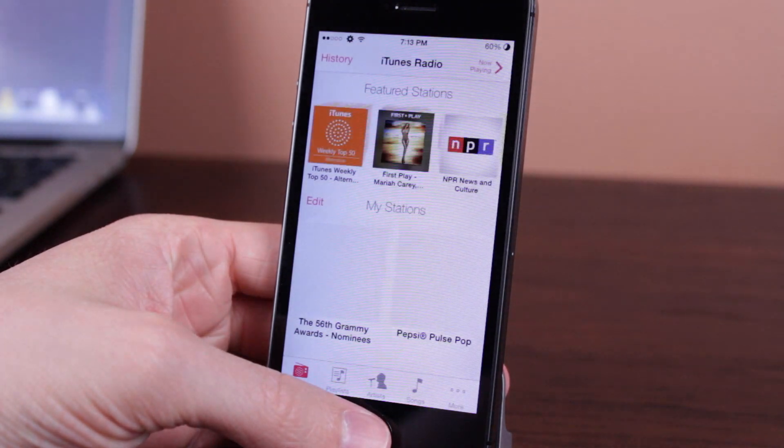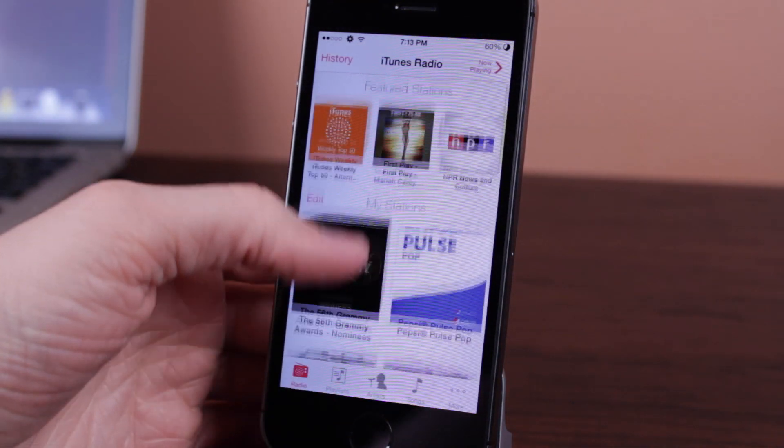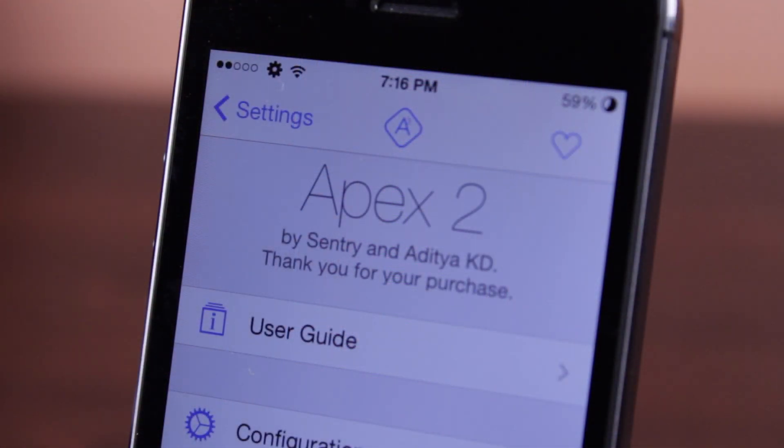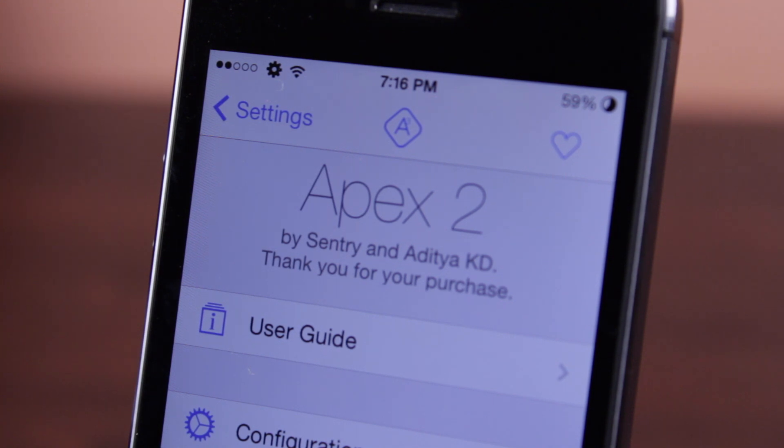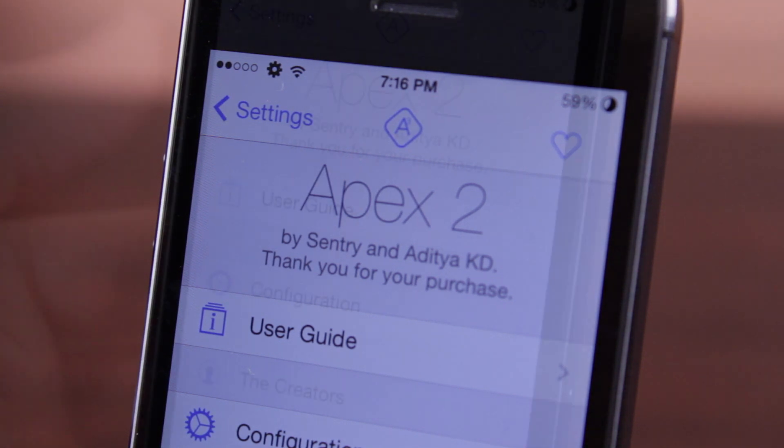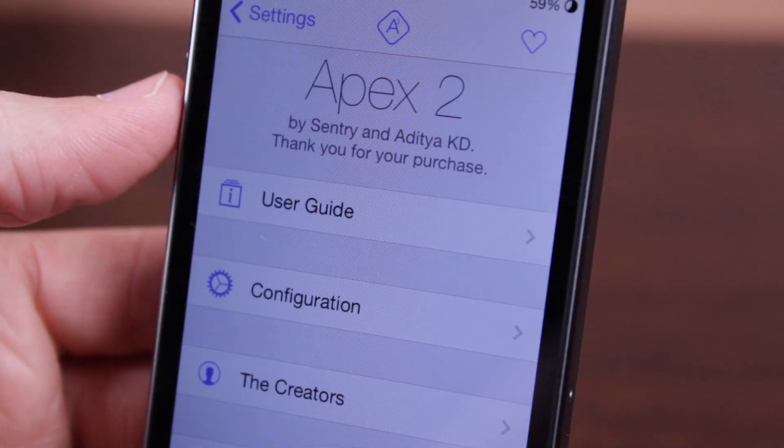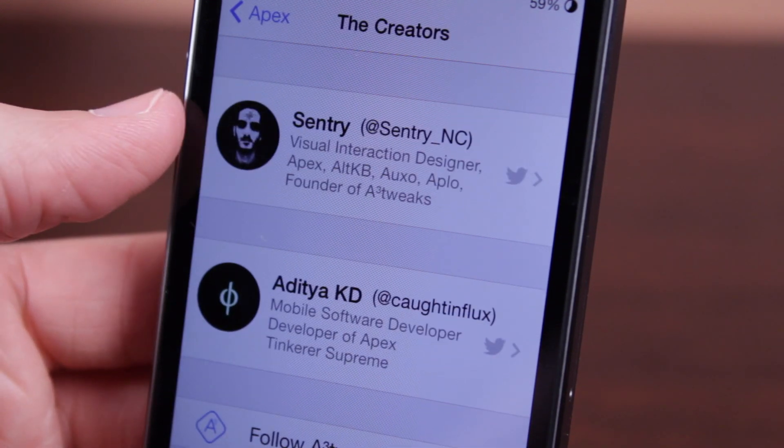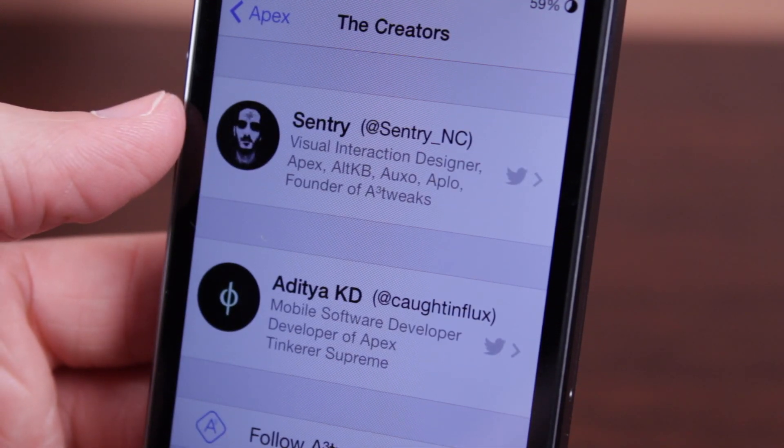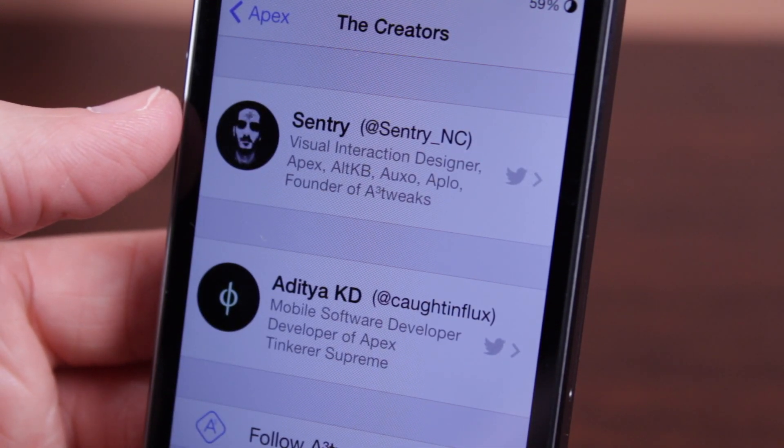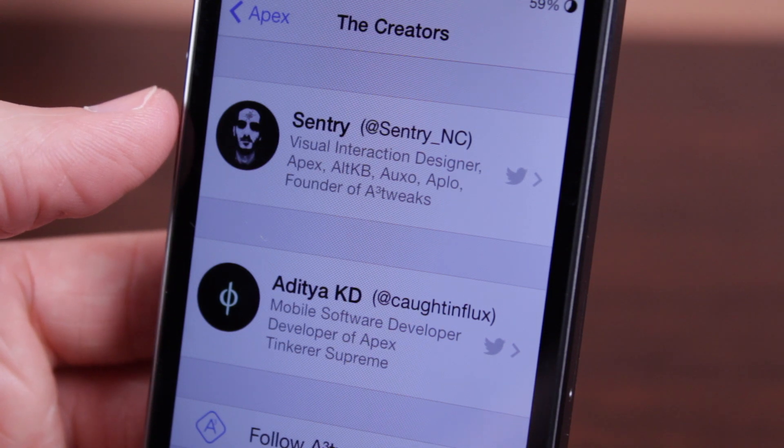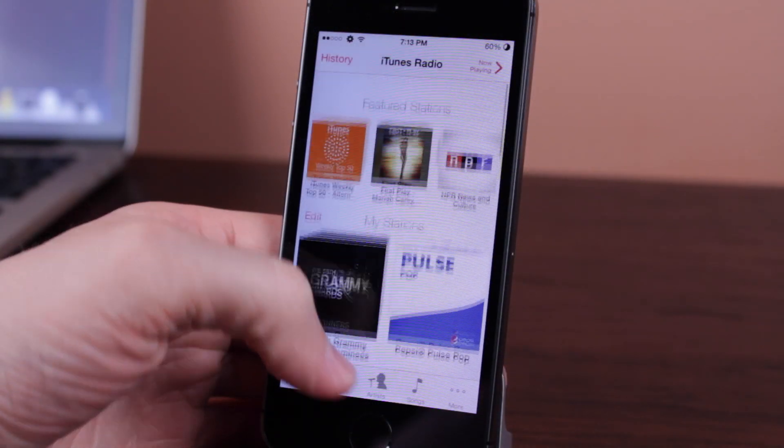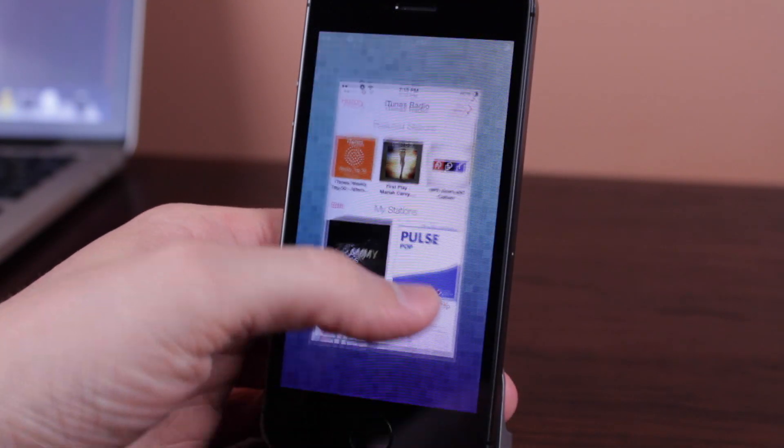So guys, this is Apex 2, the iOS 7 jailbreak tweak that, once again, allows you to group apps the smart and efficient way. If you're interested in downloading it, it's available on Cydia's BigBoss repo for $2.99, and after just using it for about 12 hours now, I would definitely recommend it.